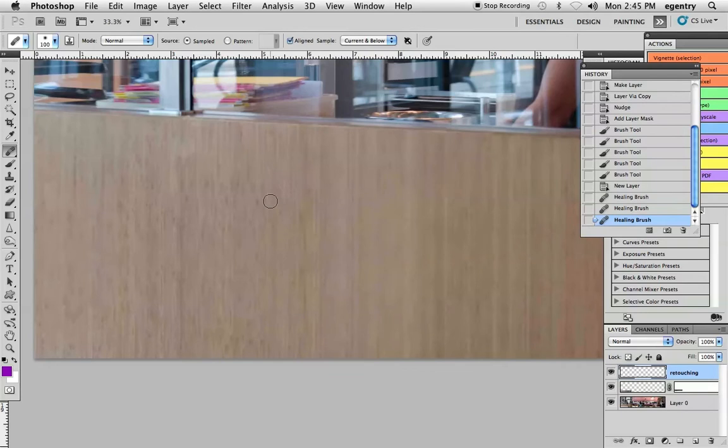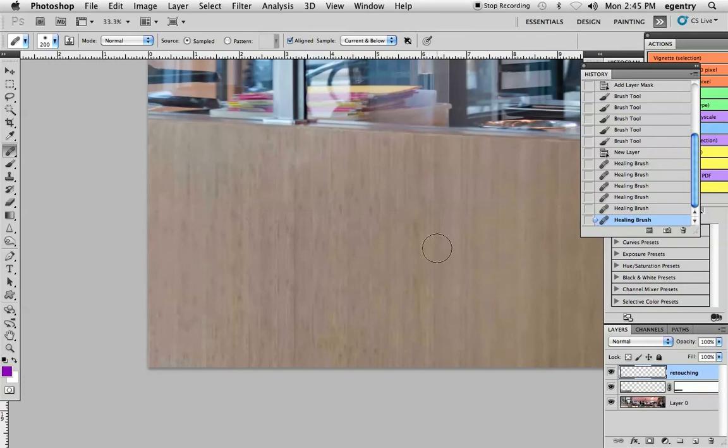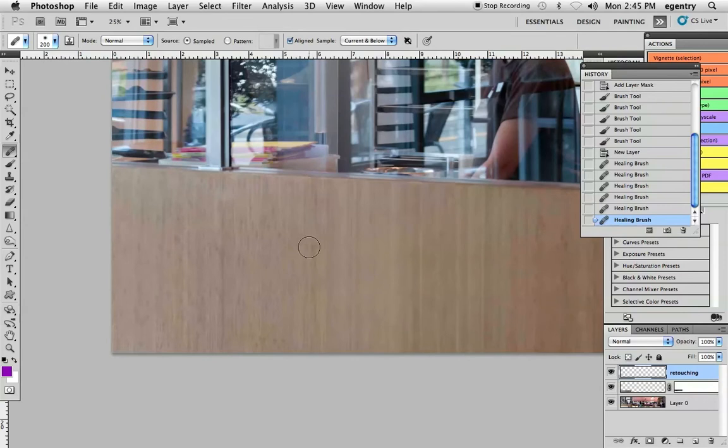So that the eye isn't constantly looking for that repeating pattern. You can keep going and zoom in and out to kind of evaluate the area and see how it's looking. Create some diversity. Sample from other parts of the image. Bring it in to the area that you've worked on with the healing tool.